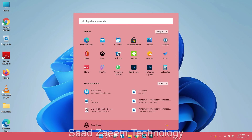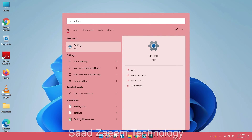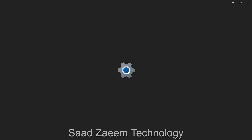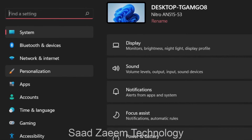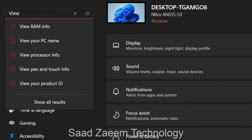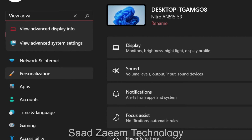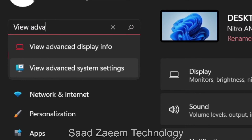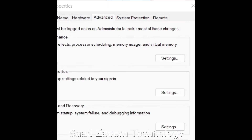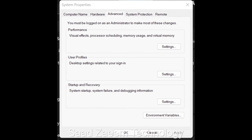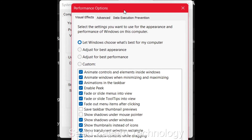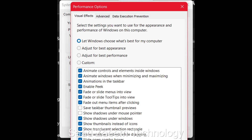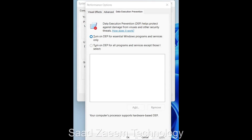For the second fix, go to Search and type in Settings, then open the Settings app. In the search bar within Settings, type 'view advanced system settings' and click on that first option. In the window that opens, select the Advanced tab at the top.